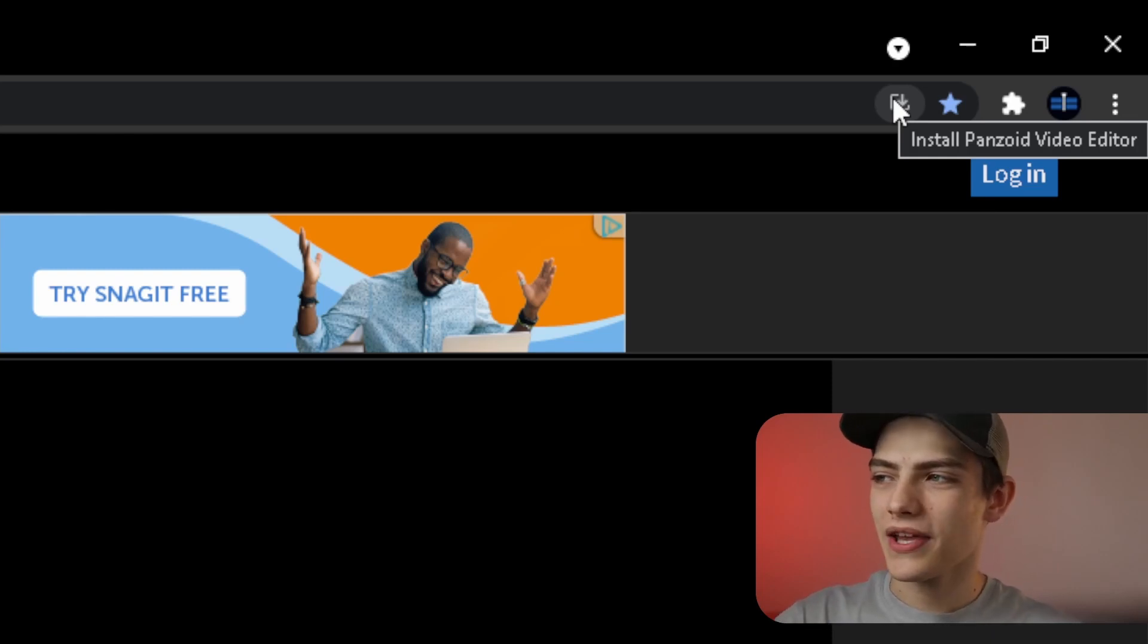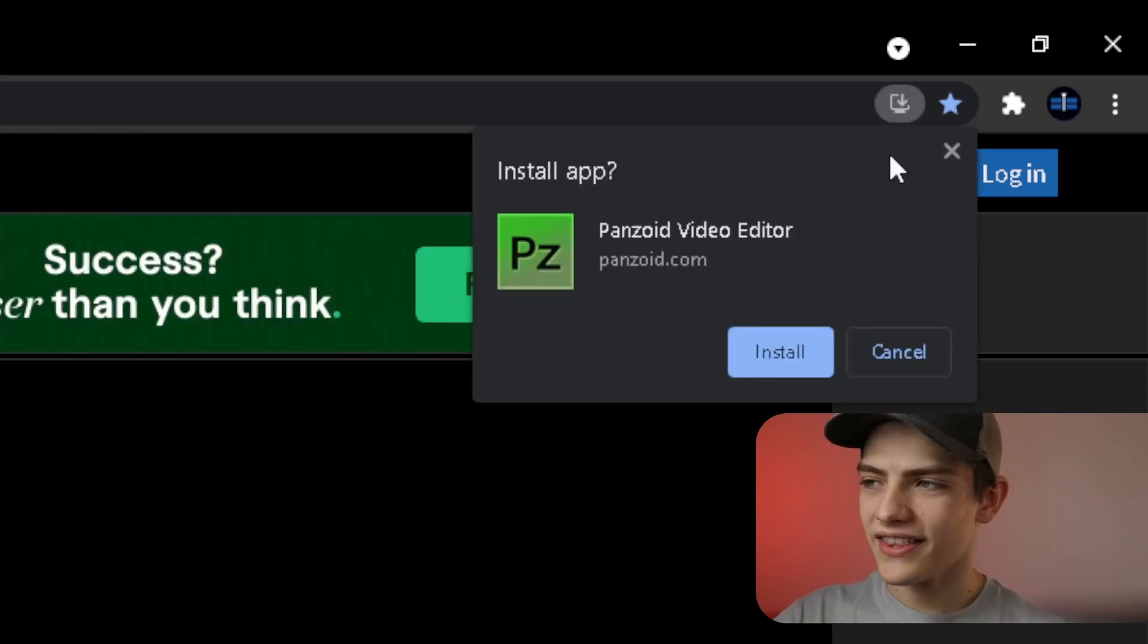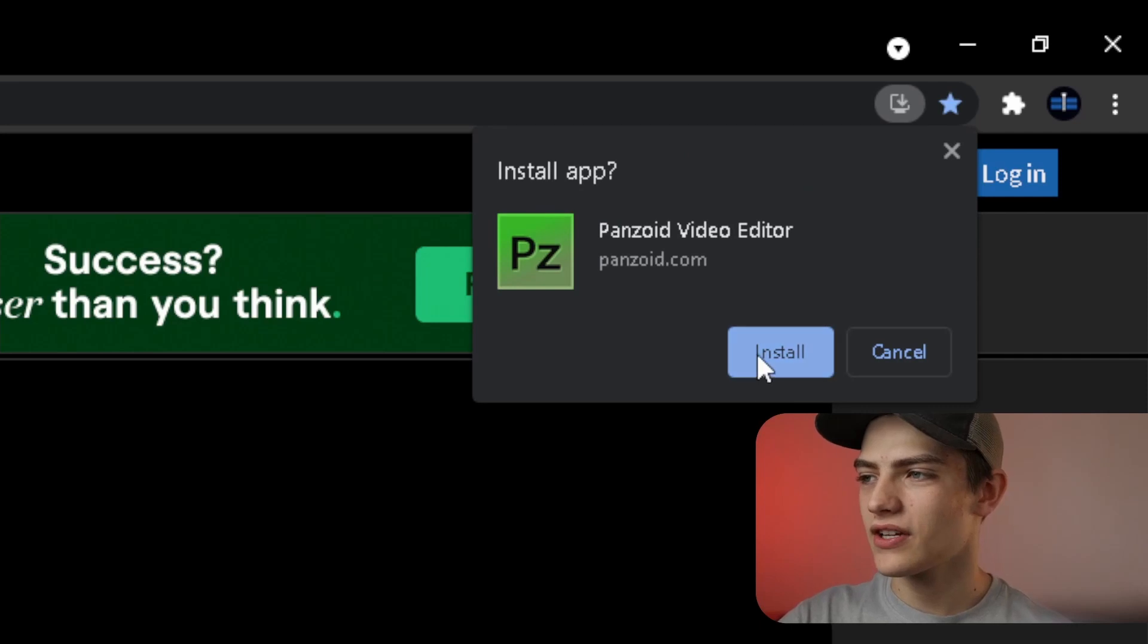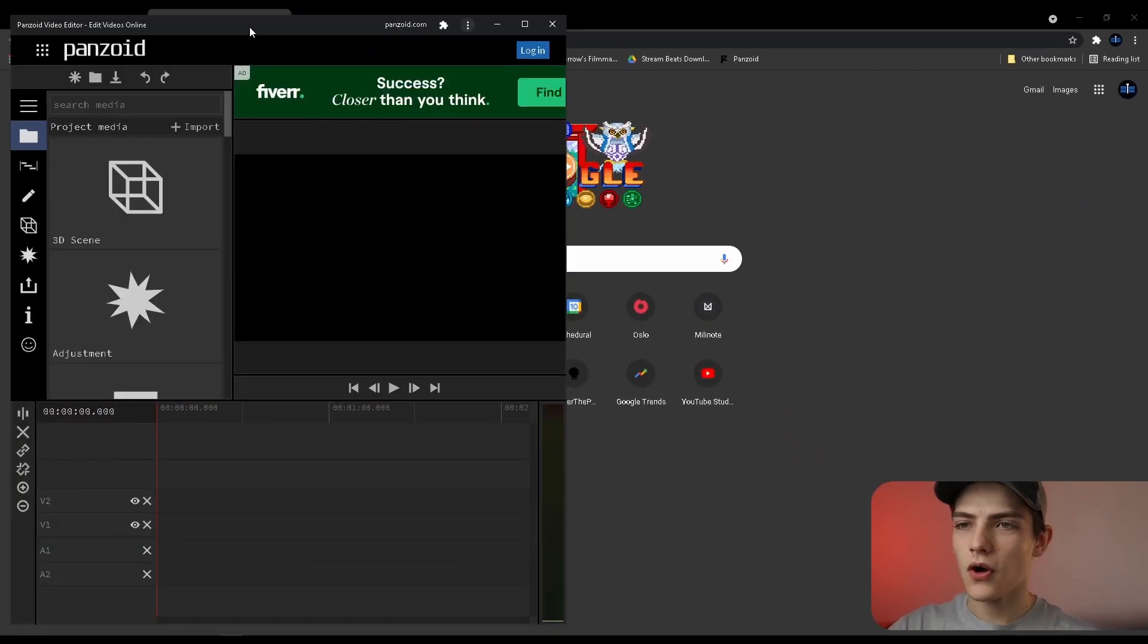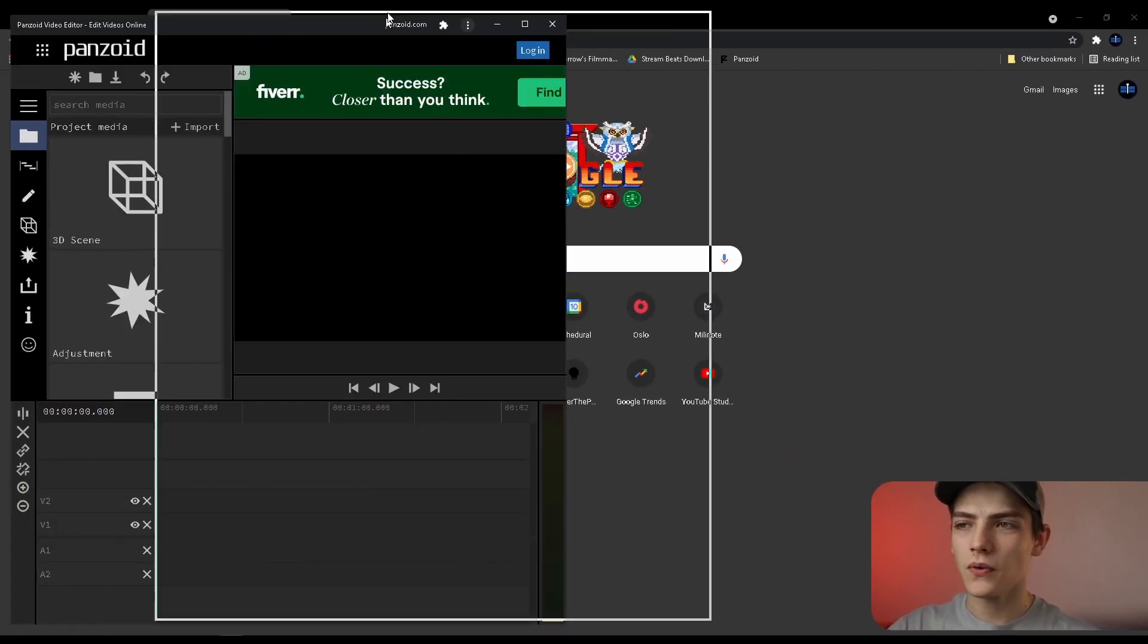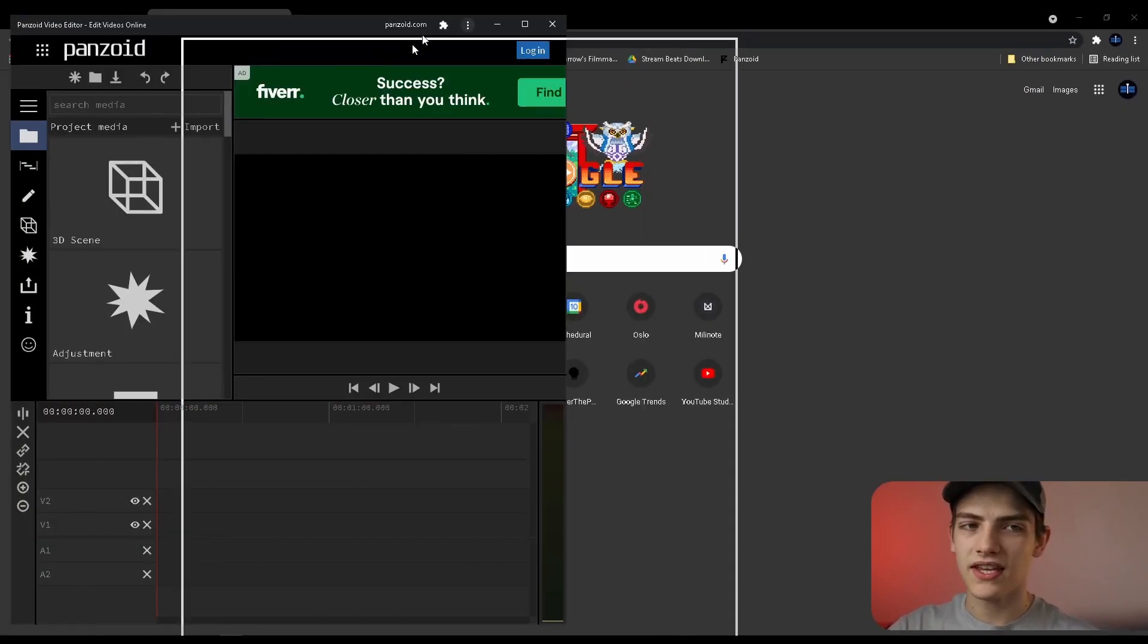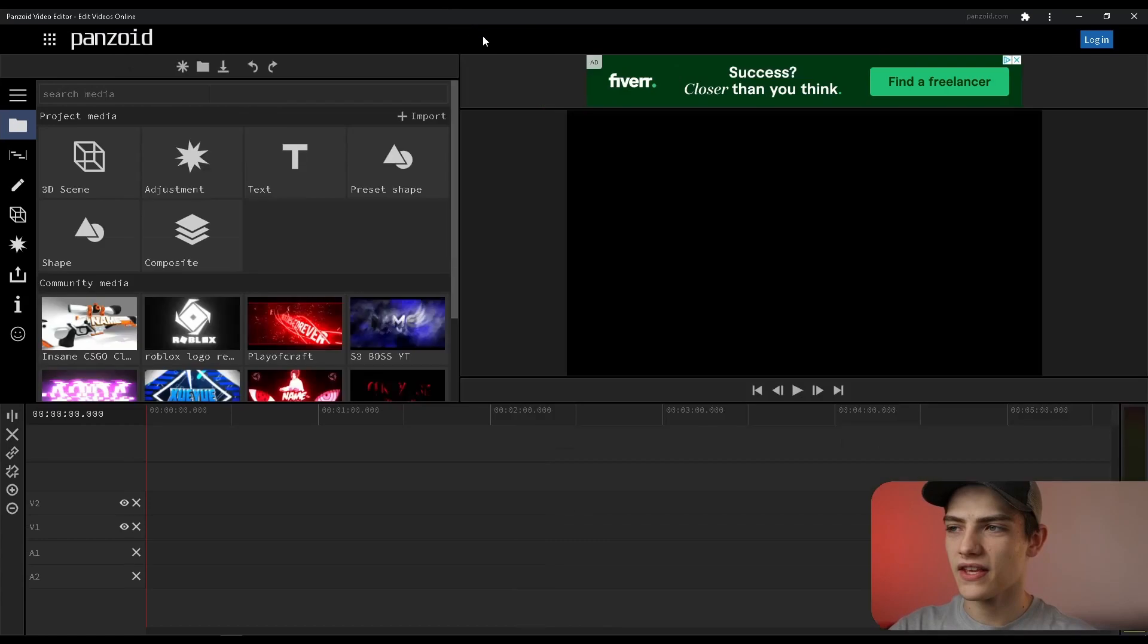Basically you can install Panzoid video editor. When you click that it's gonna pop up this little window and you can press install and now it's gonna open it up in its own little tab thing and you can make that full screen for instance.